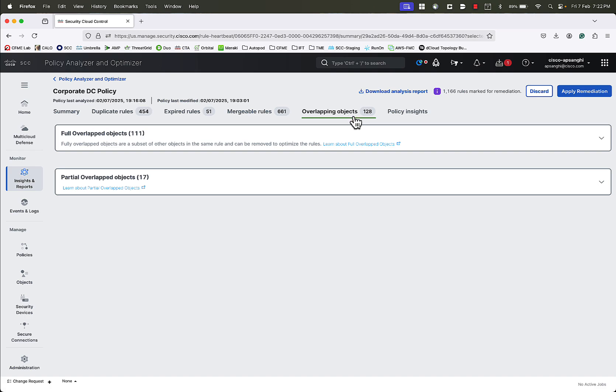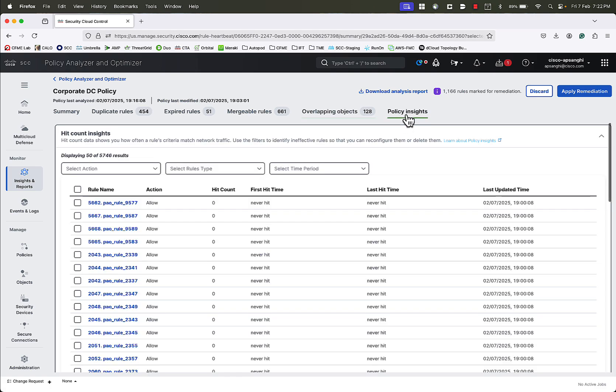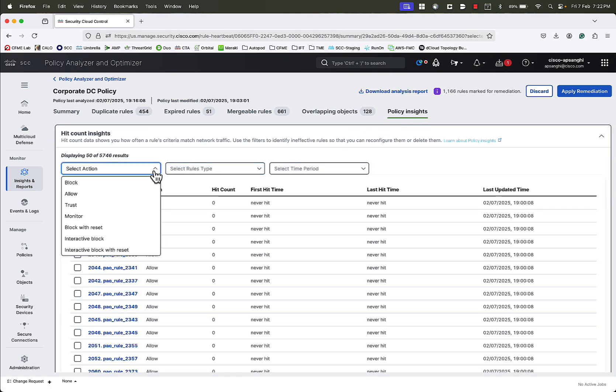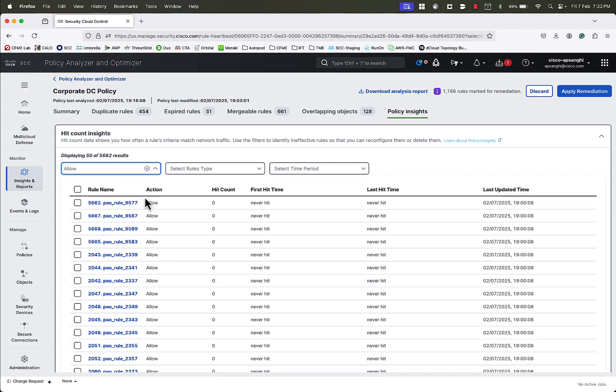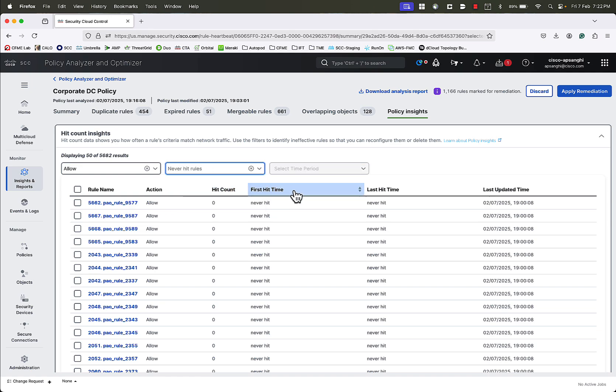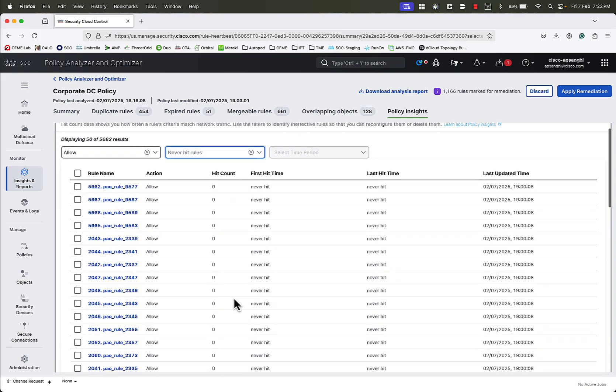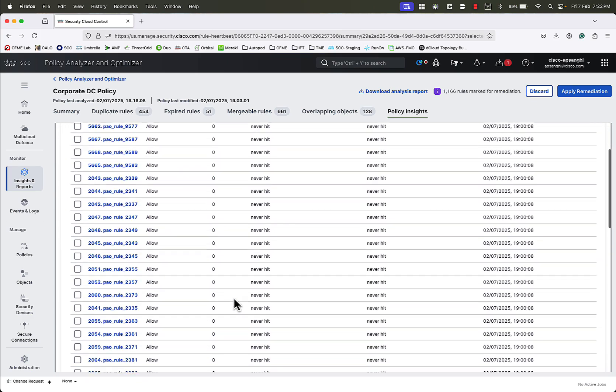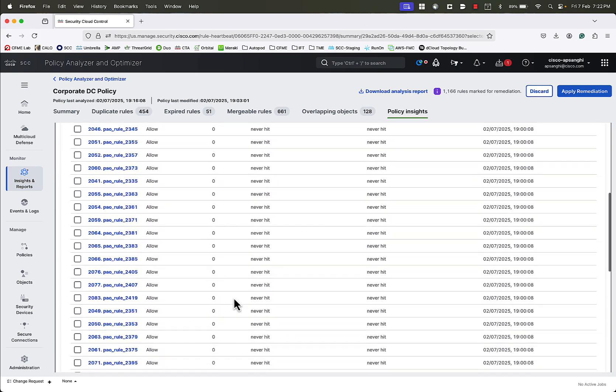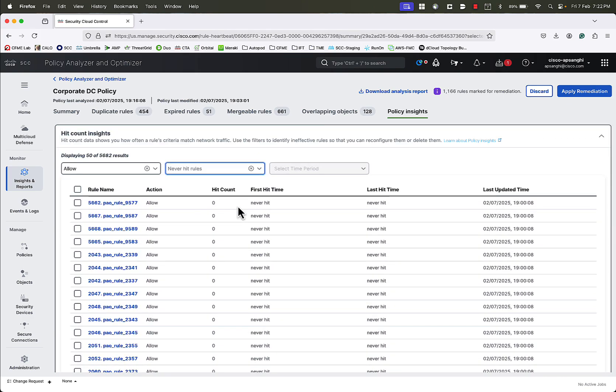Next, we will go to the Policy Insights tab, where we can see insights into the hit counters for different types of rule actions. For example, we could select the action as Allow, and select the rule type as Never Hit Rules. Here we would get a list of all the rules with Allow action that have never been hit before. In this case, since it's a new policy, and we don't have any traffic going through the device right now, we don't have any Allow rules with particular hit counts. So we'll not make any changes over here as of now.